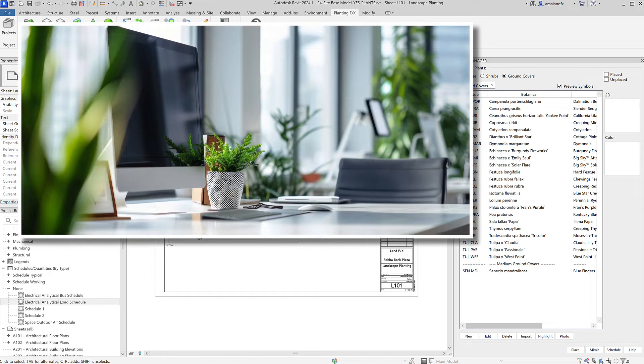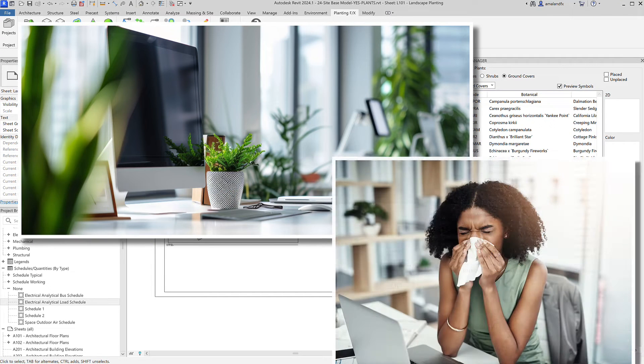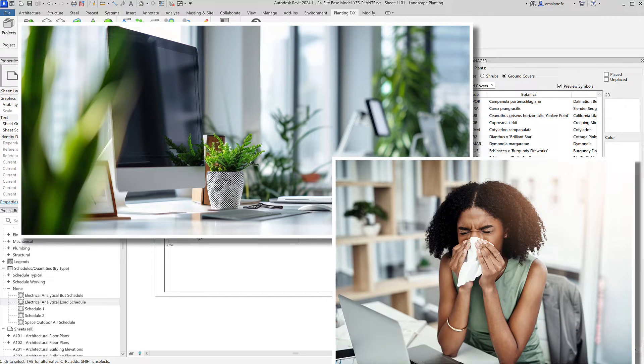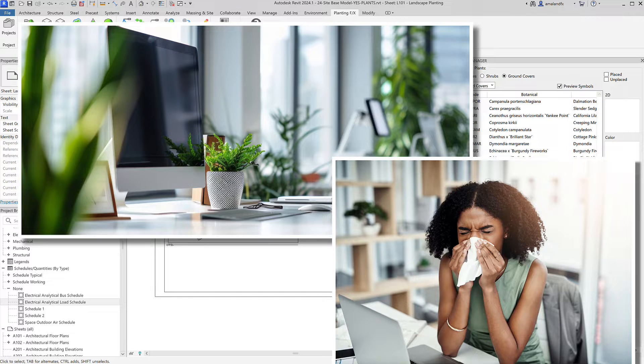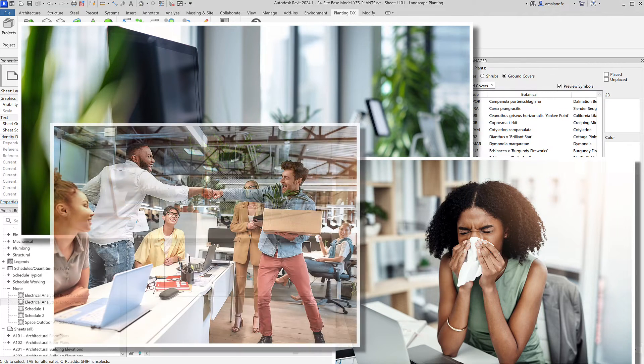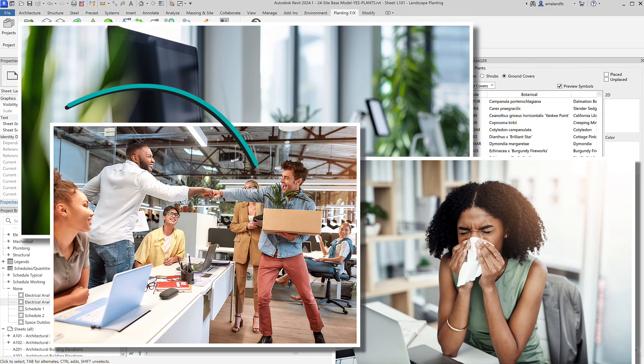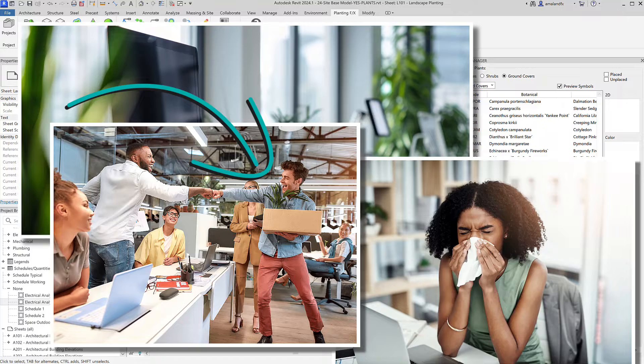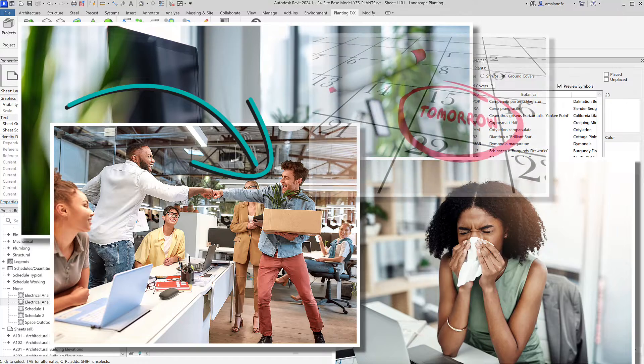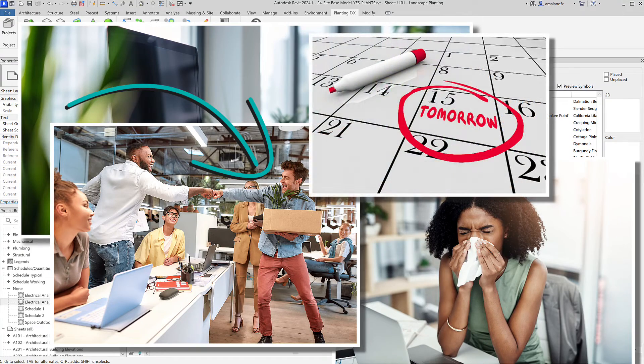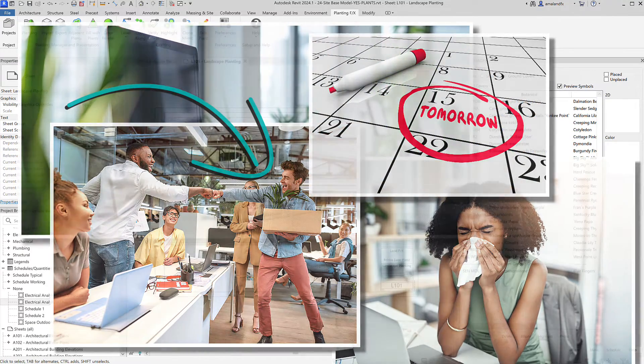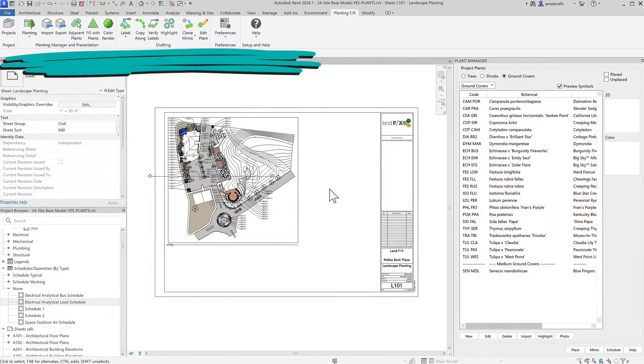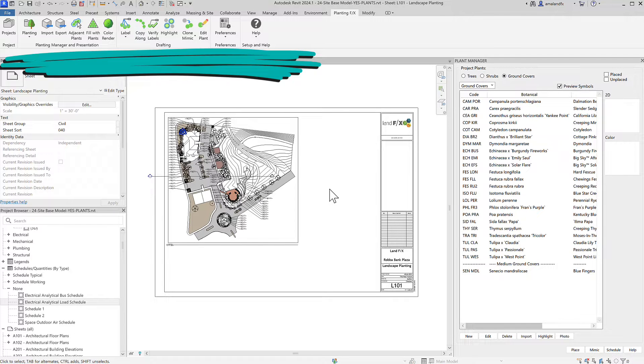Imagine this. Your main Revit guru is out sick today and you just got revisions for your planting design that are needed by tomorrow. Do you think that the new landscape architectural hire in your office can figure out how to put together a whole plant schedule in Revit by the deadline tomorrow? If you have the PlantingFX plug-in, yeah they probably can.